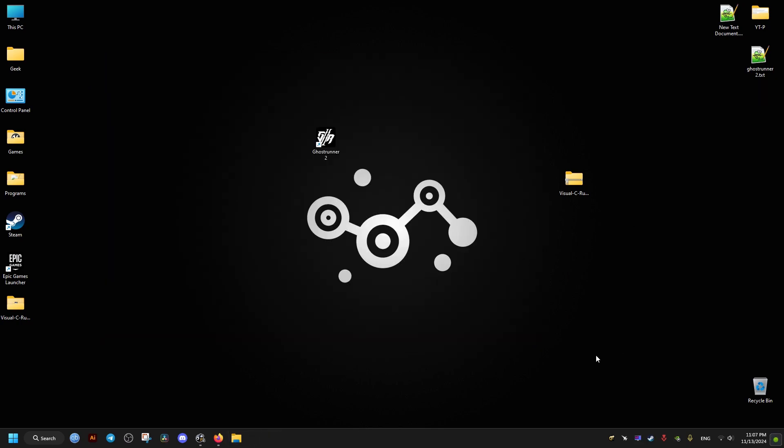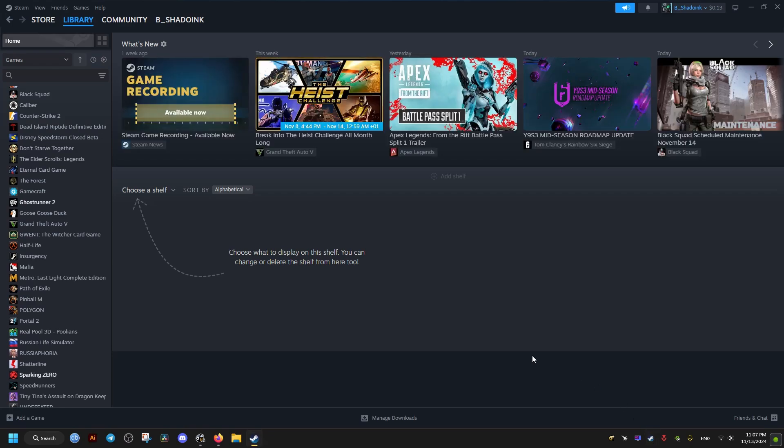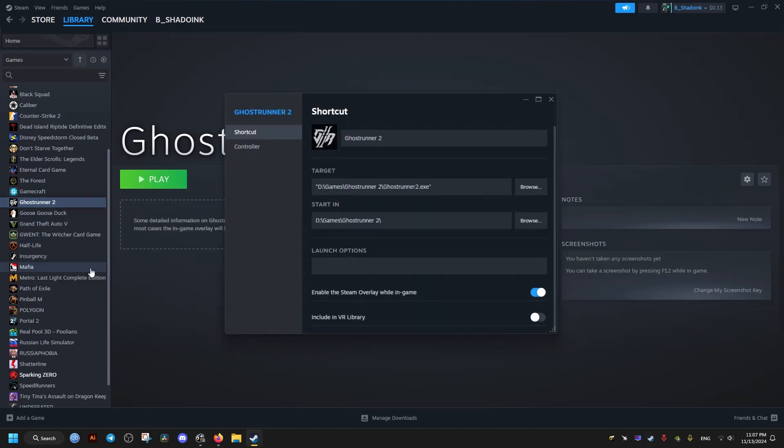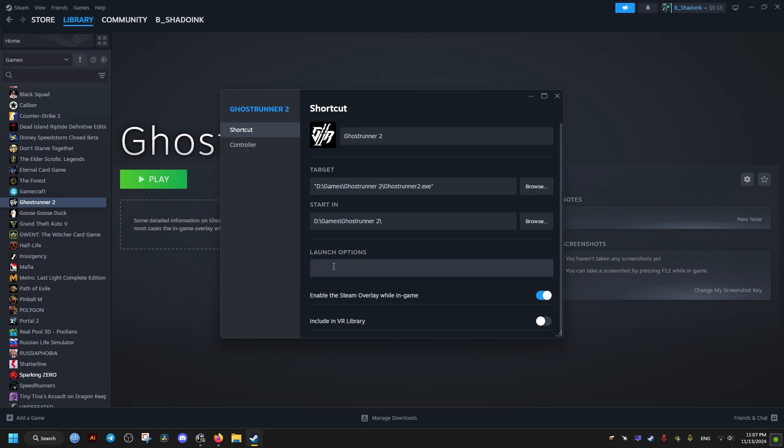After that, we go to our Steam. If we have the game on Steam, then we right click and go to properties of the game. Then we add the following launch option, -dx12.